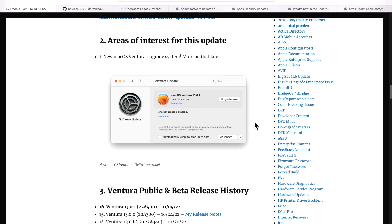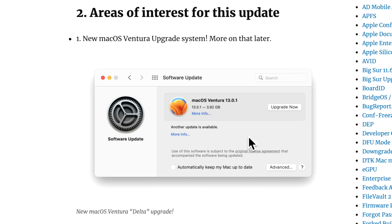Now, if you haven't upgraded to macOS Ventura yet, you're going to want to know about the brand new macOS Ventura upgrade system. Apple redesigned the upgrade system to be a lot more reliable, smaller, and faster.